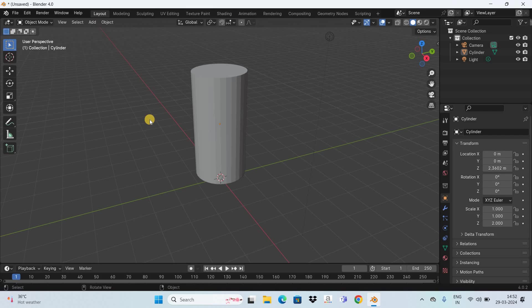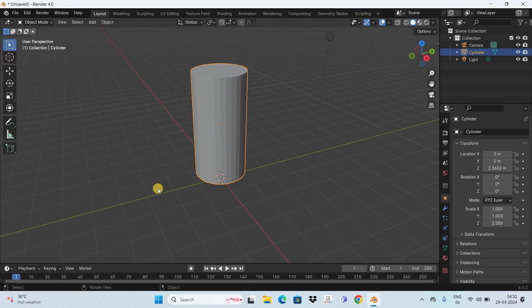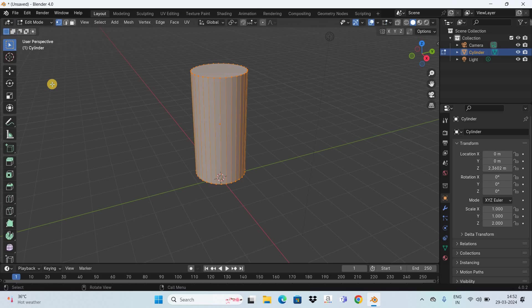I've already added a cylinder, and let's say I want to cut out one-third portion of this particular cylinder. To do that, you need to first change the mode from Object Mode to Edit Mode.